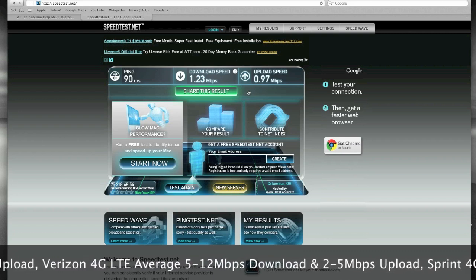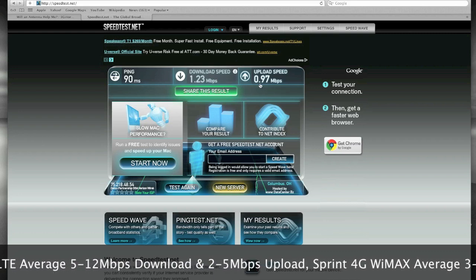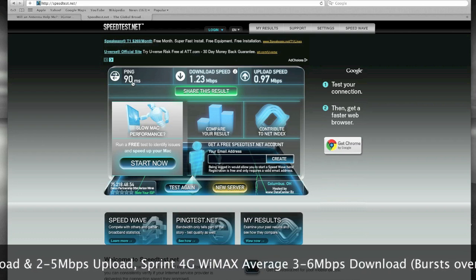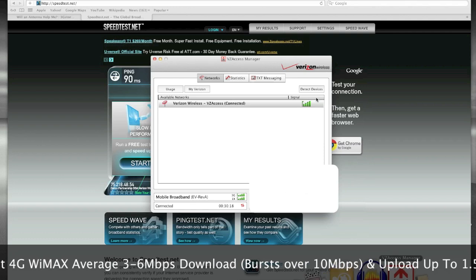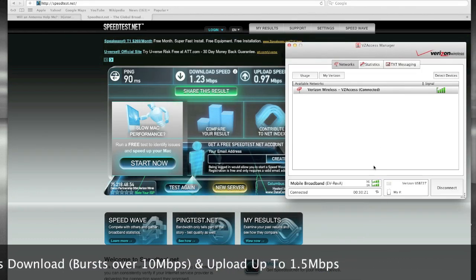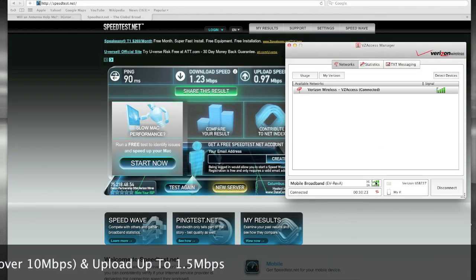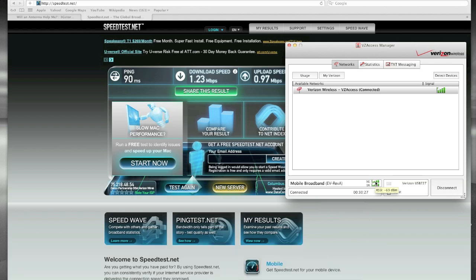The end goal of all of this is to increase your download speeds, your upload speeds, and get your latency as low as possible. When you launch VZ Access Manager, I'm at a negative 69 dB signal strength right now. As I said, that's a very good signal.